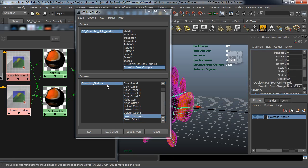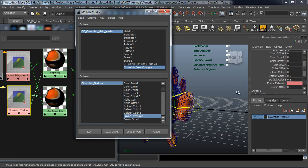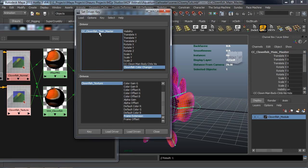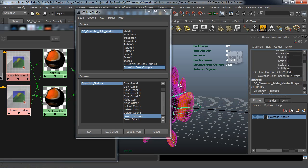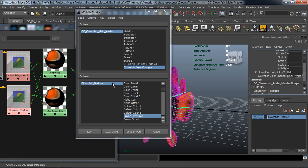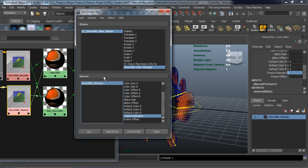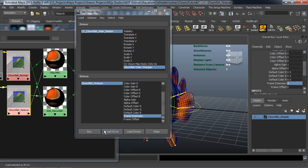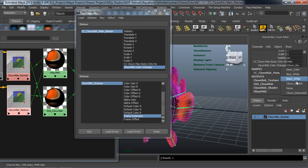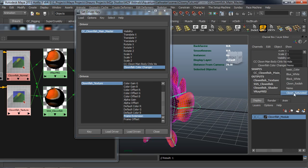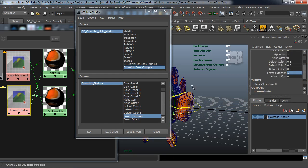We'll key the Basic Color with frame extension at 0. Then change to Blue and White, set the frame extension to 1, and key that. Black and White — set the Clownfish Texture to 2 and key that. Reddish — set this to 3 and key that. Nemo — set the Clownfish Texture to 4 and key that. Clown Saturated — the frame extension is 5, and key that.